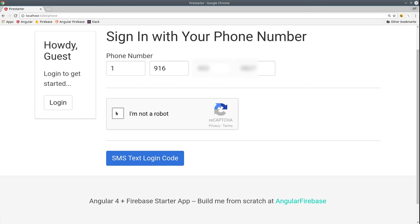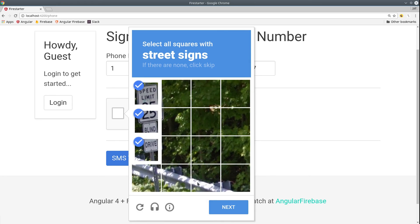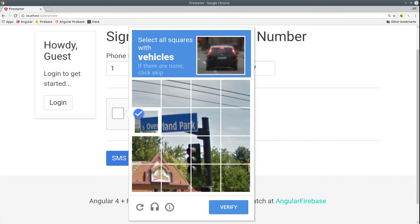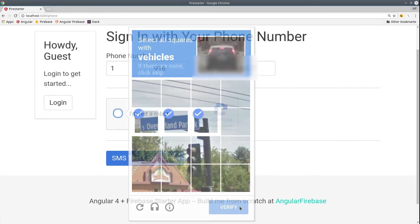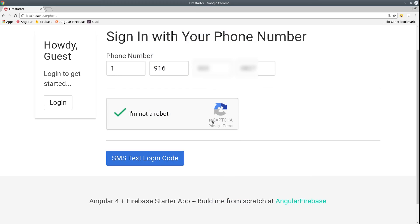Firebase also has an invisible CAPTCHA, which you can use if you don't want your user to have to go through this tedious re-CAPTCHA process.